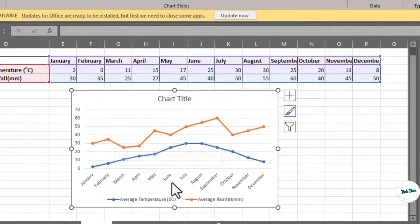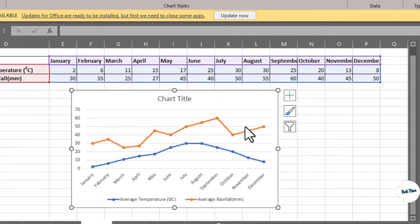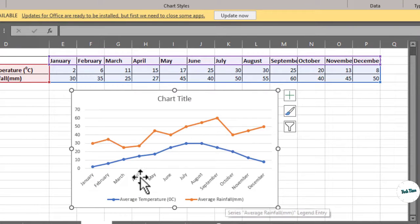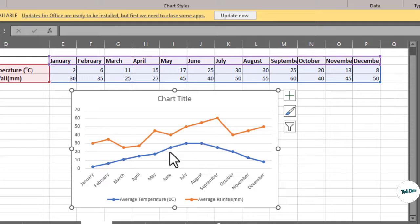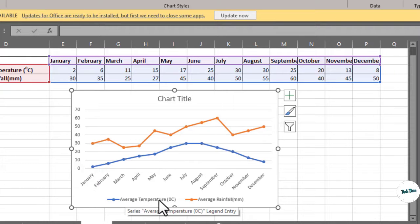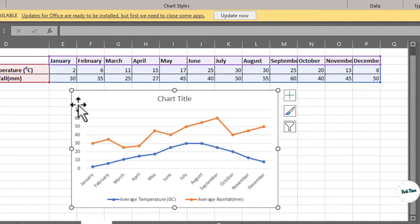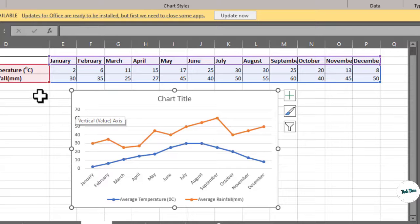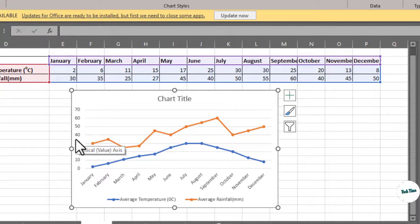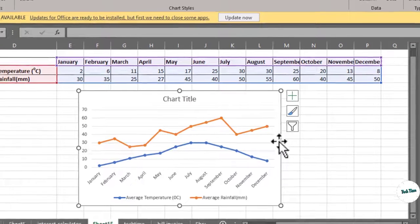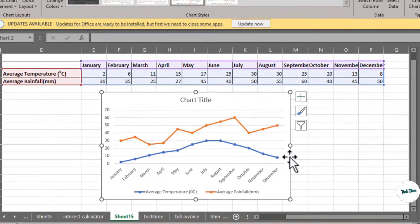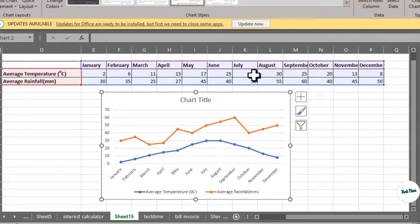Now you can see we have a graph where this orange line is representing average rainfall while this blue line is representing average temperature, and on the y-axis you can see we have the value for average rainfall. Now on this particular y-axis I want average temperature to be represented just like average rainfall.